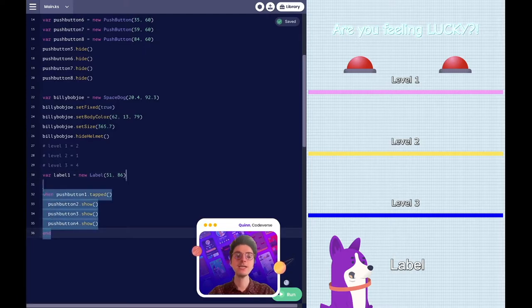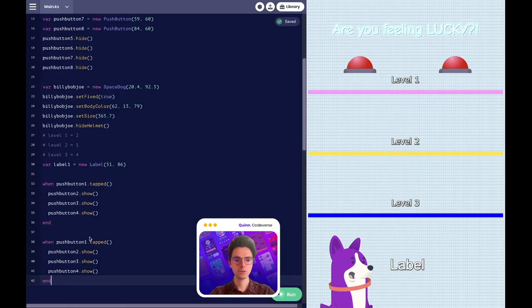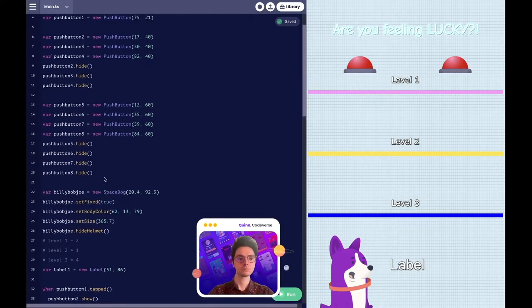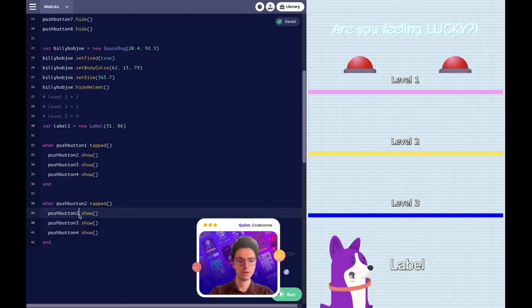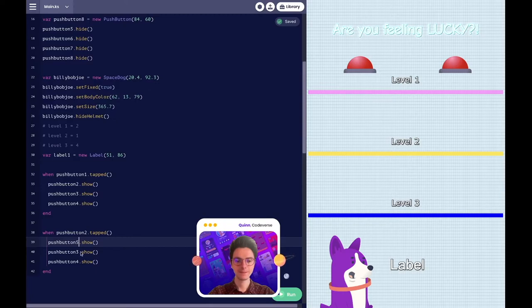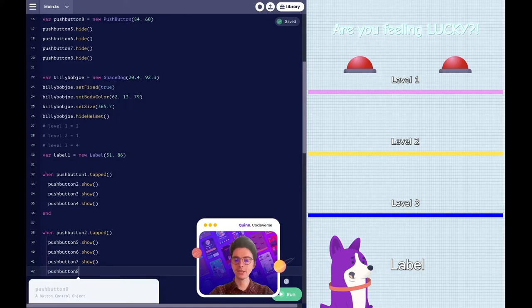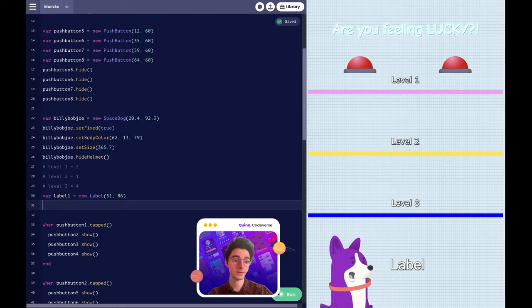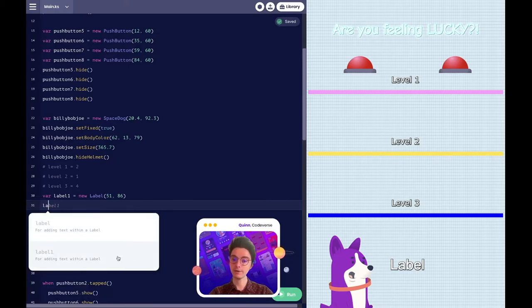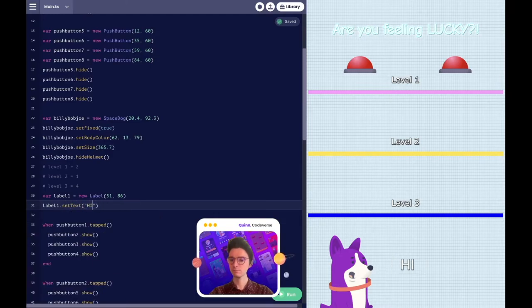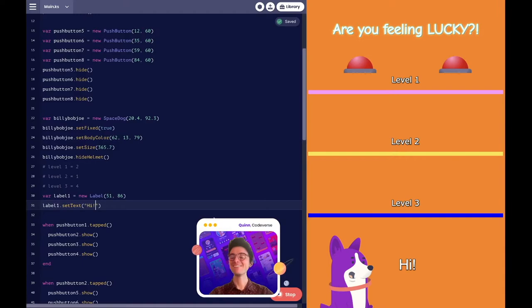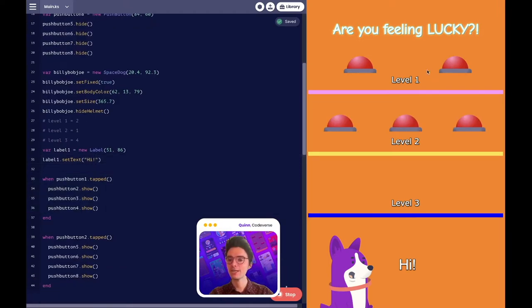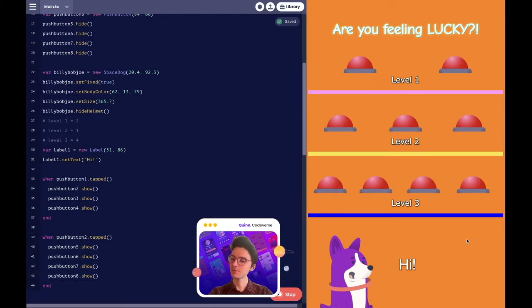It looks like a lot of you wanted our space dog to say hi at the start — great idea. We'll set the text of our label by adding a method onto our label: label one dot set text, 'Hi.' Just like that, our space dog is saying hi to us. And while you were giving those suggestions, I went ahead and coded that once you click level two, those buttons will show, and same thing with level three. But we have yet to code what happens when we get something wrong.